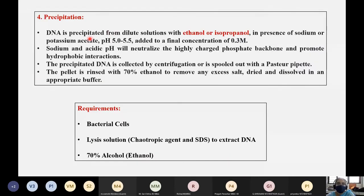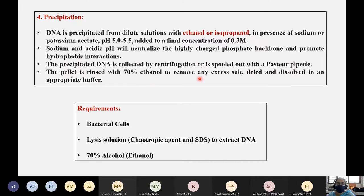Precipitation: DNA is precipitated from dilute solutions with either ethanol or isopropanol in the presence of sodium or potassium acetate, with pH ranging from 5 to 5.5, added at a final concentration of 0.3 molar. Sodium and acidic pH neutralize the highly charged phosphate backbone and promote hydrophobic interactions. The precipitated DNA is collected by centrifugation or spooled out, the pellet is rinsed with 70% ethanol to remove excess salt, then dried and dissolved in an appropriate buffer.